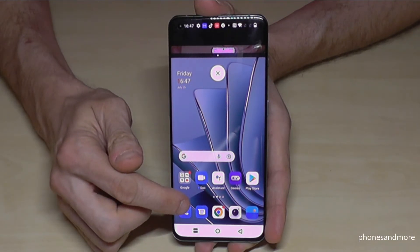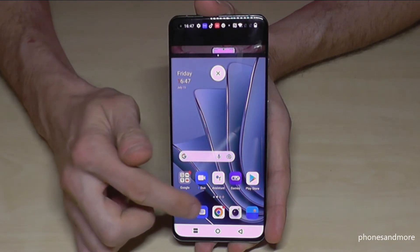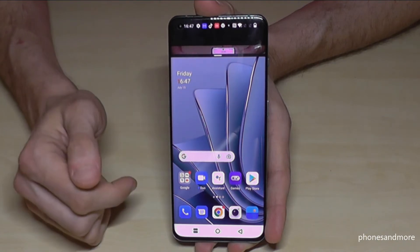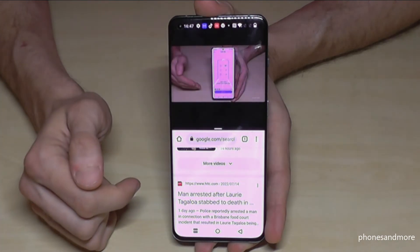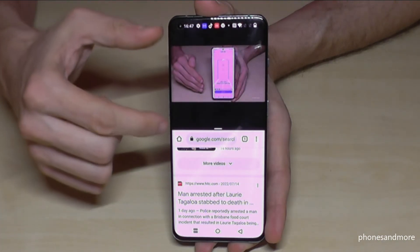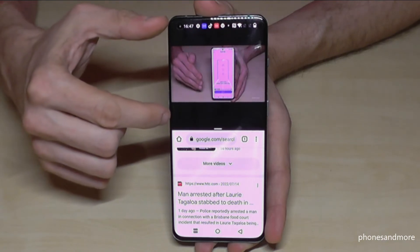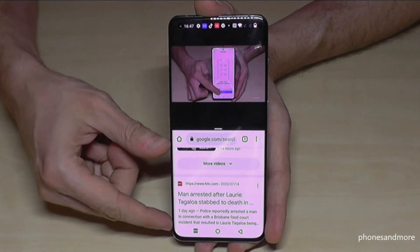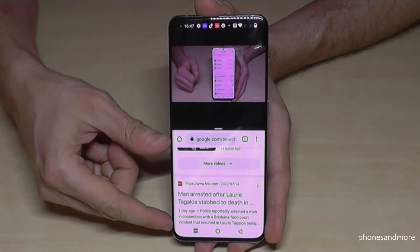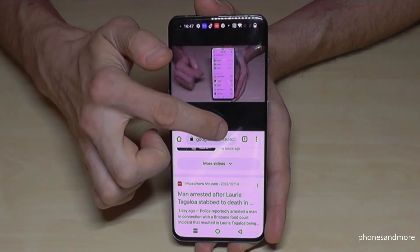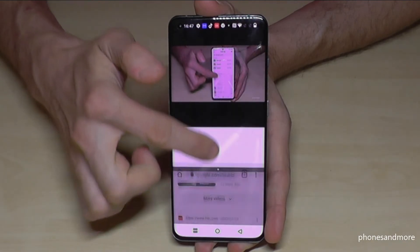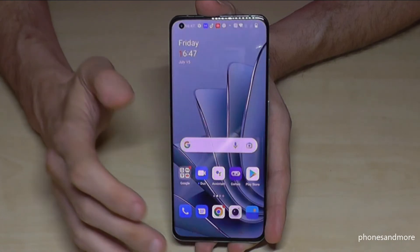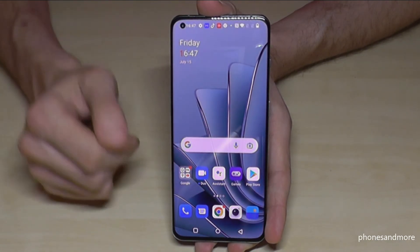Let's continue with the Chrome browser as our example. Same result — on top we have YouTube and below we have the Chrome browser. To finish, just swipe down or swipe up, as I showed you before.